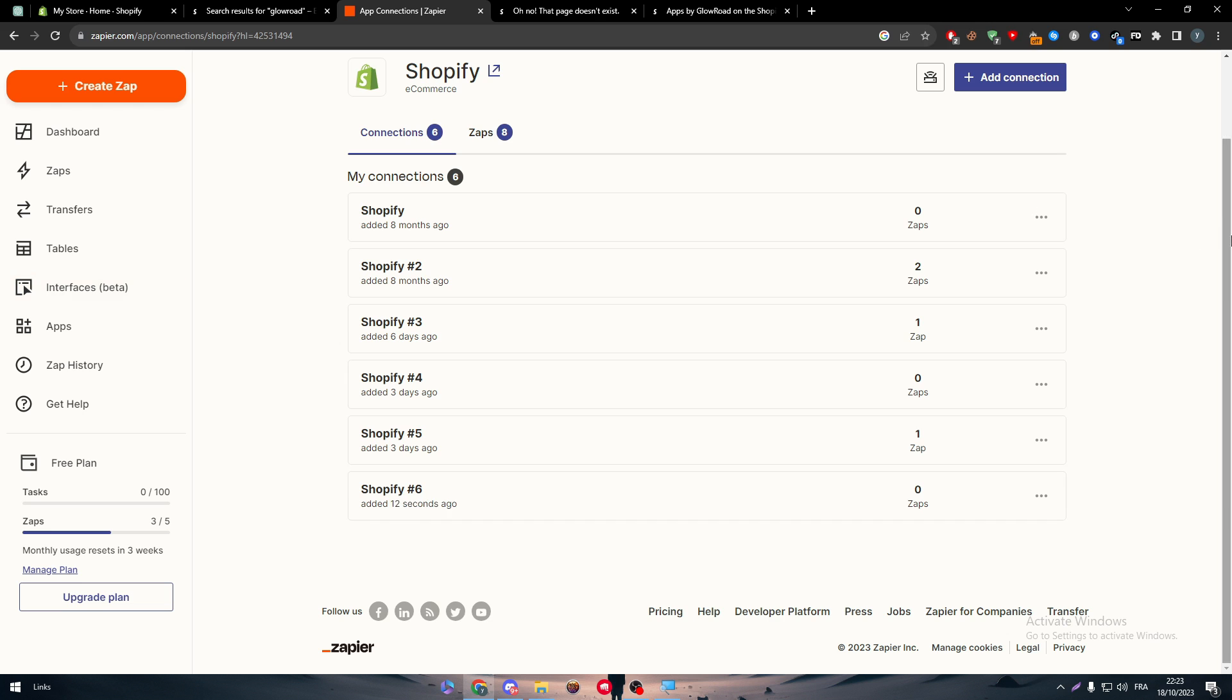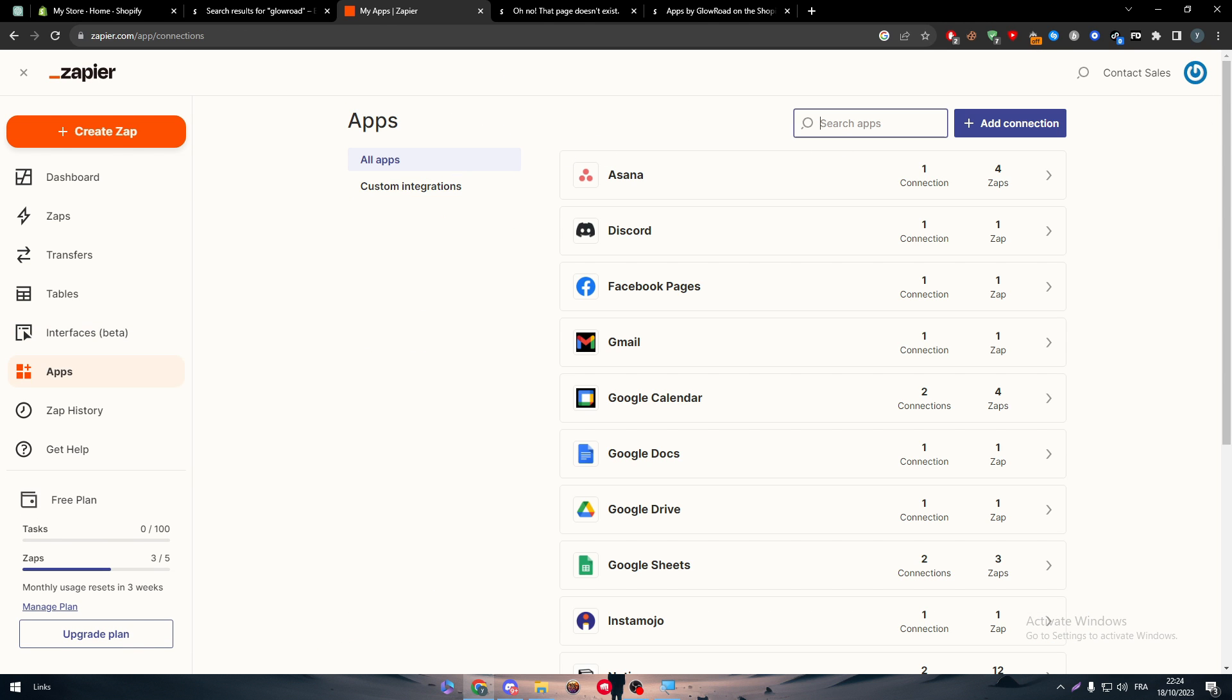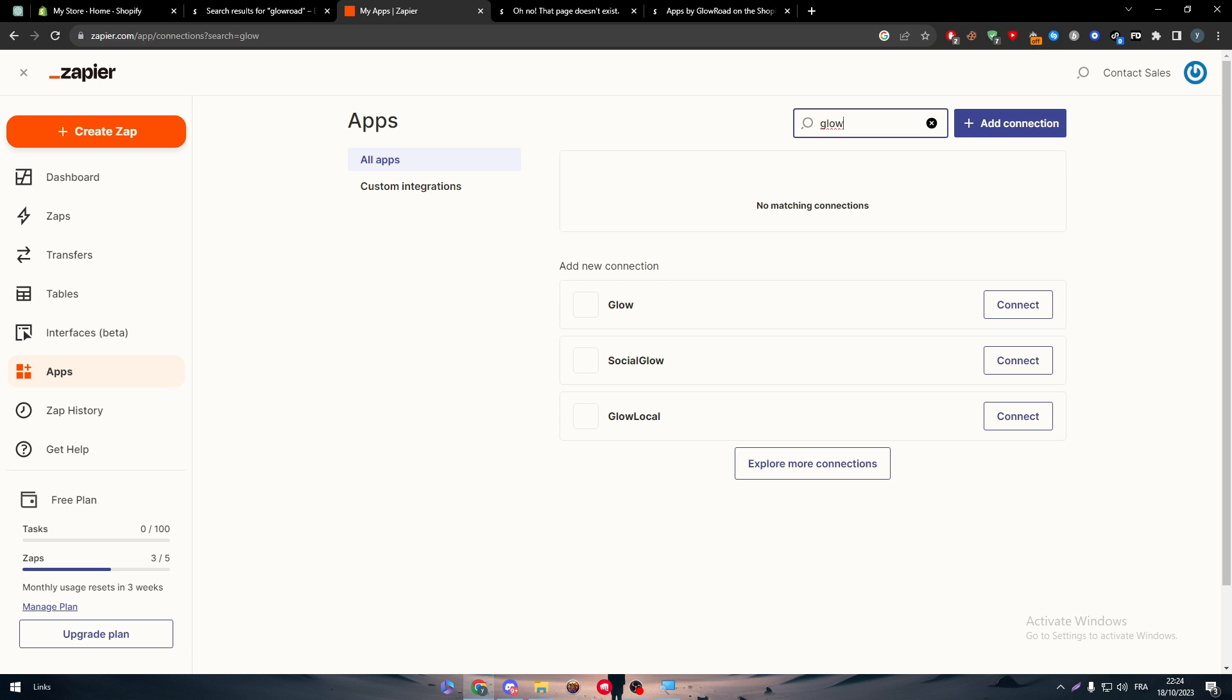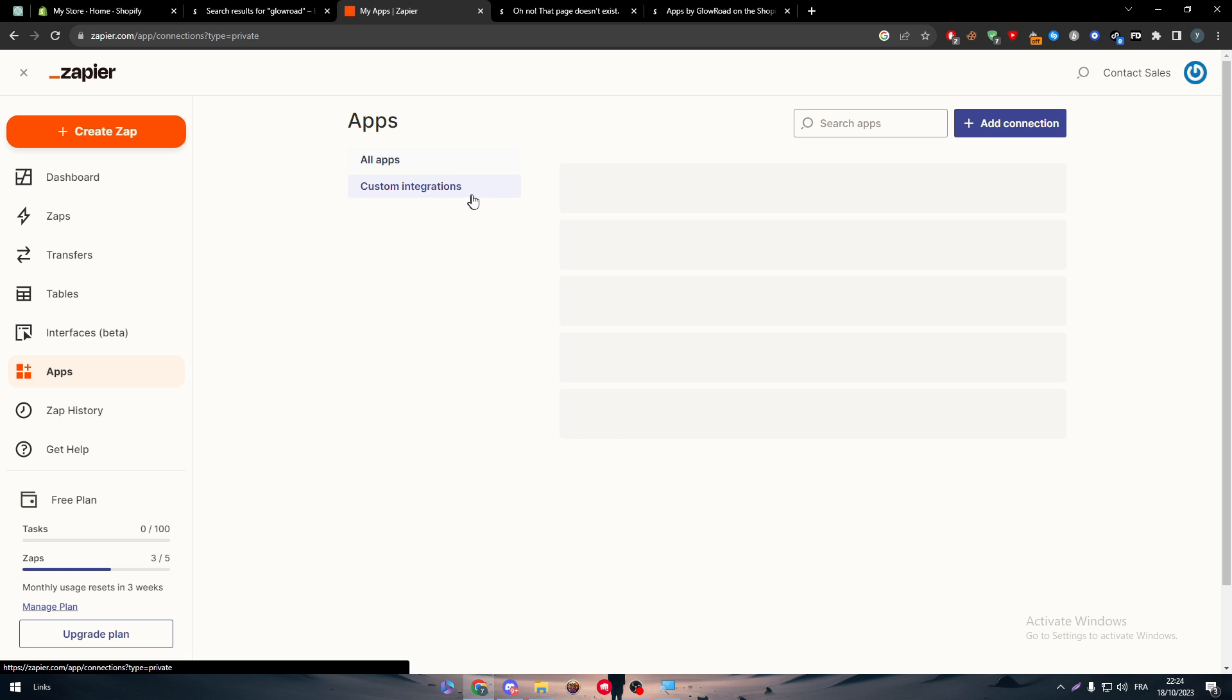Now let's do the same thing, but with Glowroad. Now Glowroad, maybe it's not on Zapier. So let's search for it. And yep, it is not here. So what is the solution and how can we add a custom integration?